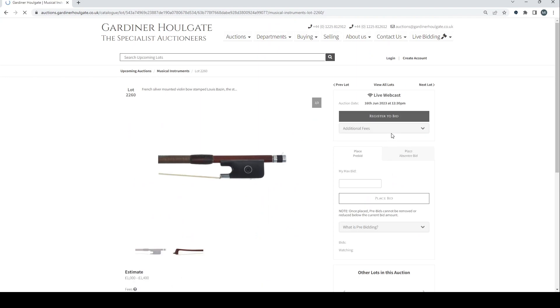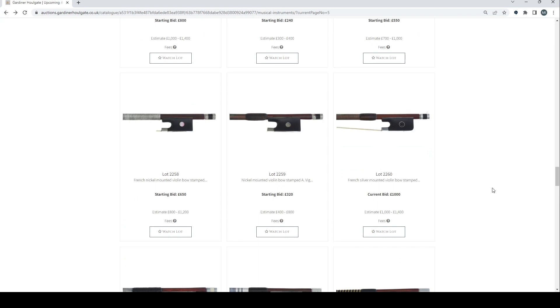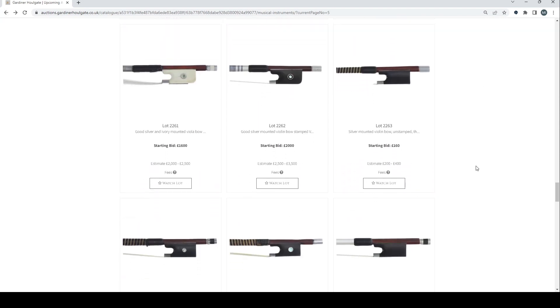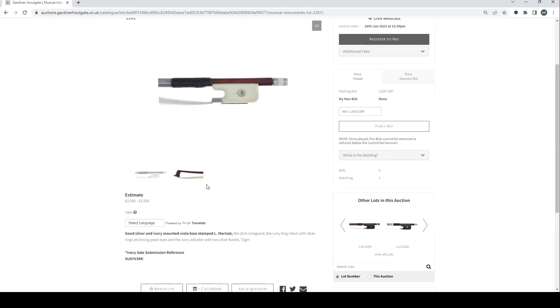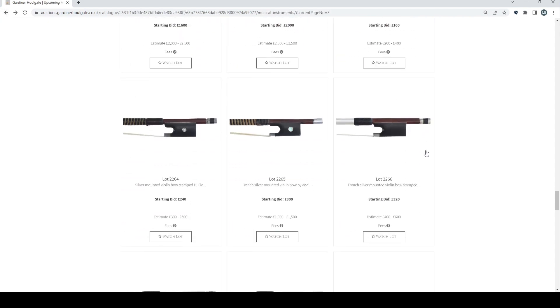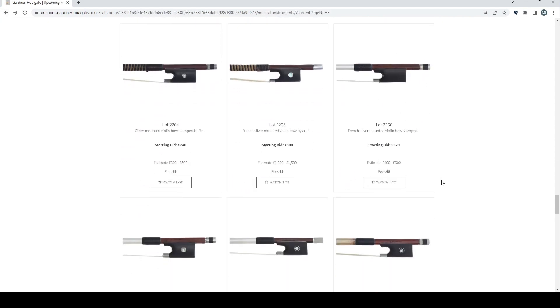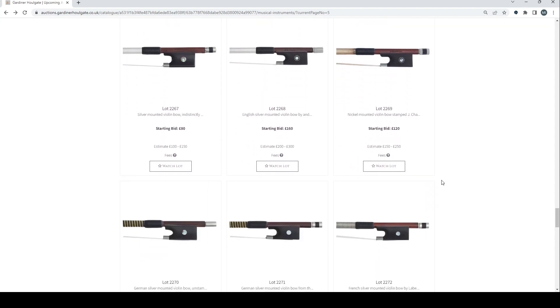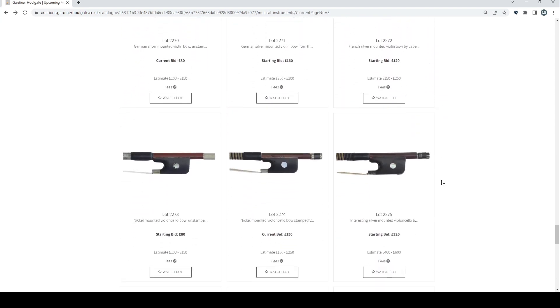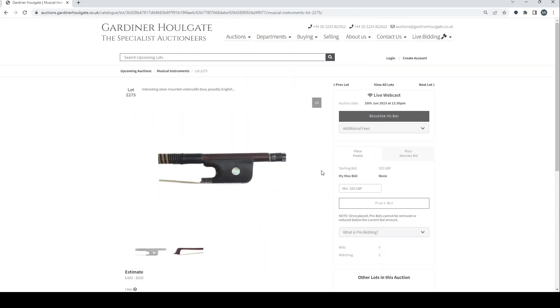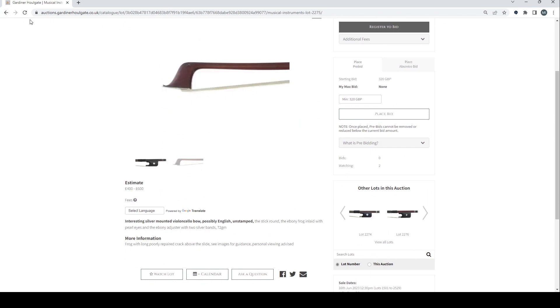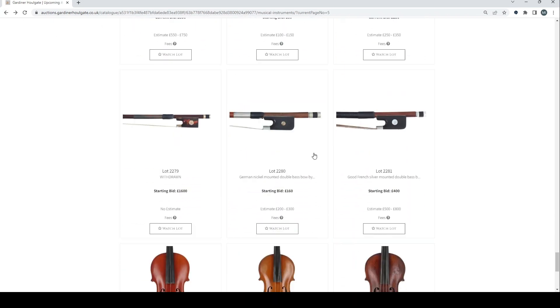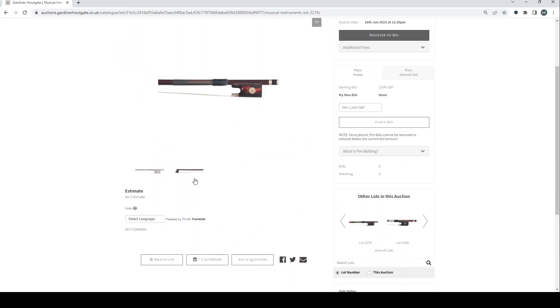French silver mounted violin bow stamped Louis Bazin. I do think that they need to lay out their auctions a bit better here. Good silver and ivory mounted viola bow stamped Morizot. Two to two and a half. Interesting silver mounted cello bow, possibly English, unstamped. Four to six hundred. Quite a lot of bows in this auction. This is an interesting one - oh, withdrawn. So whatever it was, that is gone.